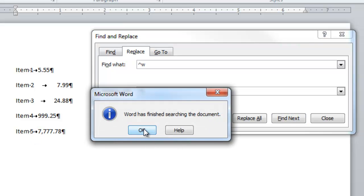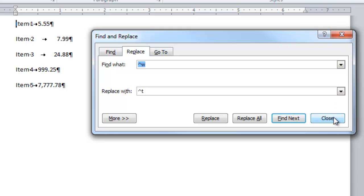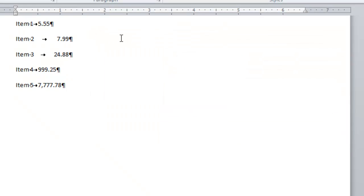Word is finished. The way find and replace always works in Word is it starts where the insertion point is, goes to the end of the document, and then gives you an option to come back to the top of the document. We're done with find and replace now, so let's close this.